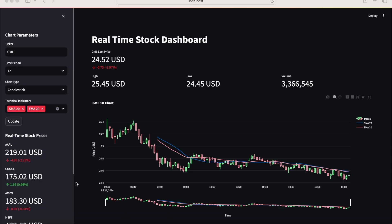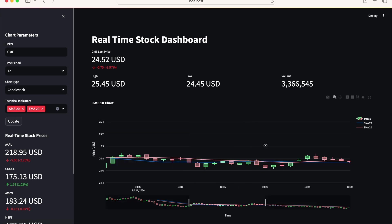We have now created a real-time stock price and trend dashboard that can be further customized based on your goals, whether that is to examine past performance of stocks and portfolios, or to build in predictive time series models to forecast future values.